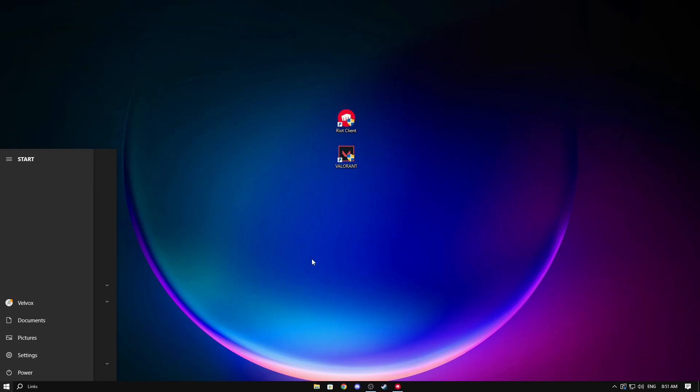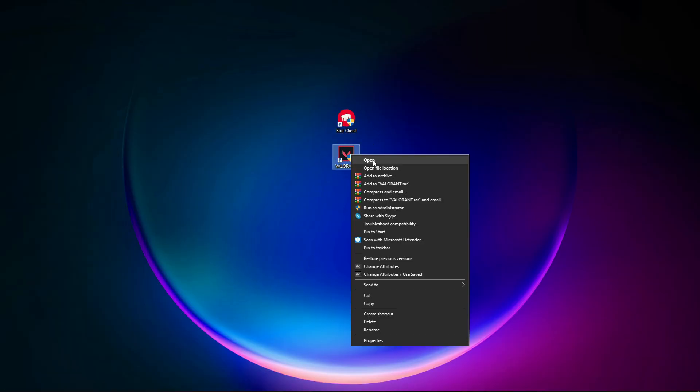Once your PC is restarted, you can open Valorant up again and now Valorant should work. Thank you for watching, please like and subscribe.